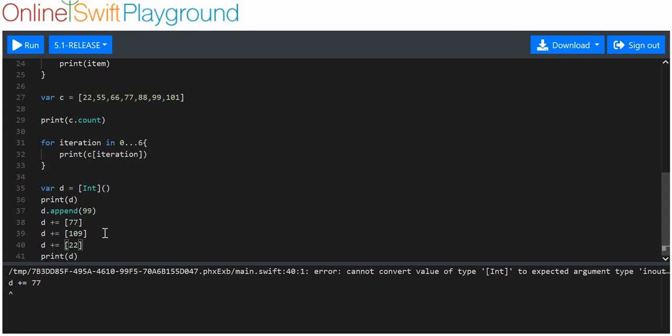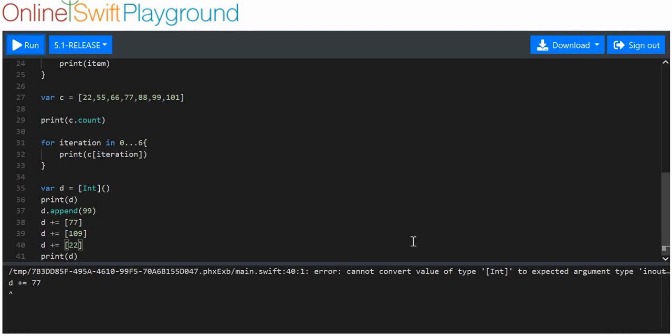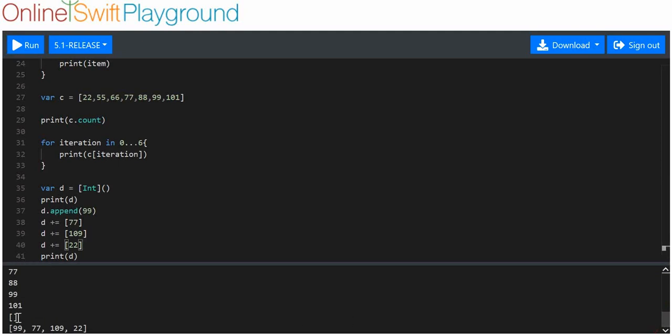Now let's print that out. We should have 99, 77, 109, and 22. I'm so incompetent sometimes. Let's have a look. We've got 99, 77, 109, and 22 as predicted.